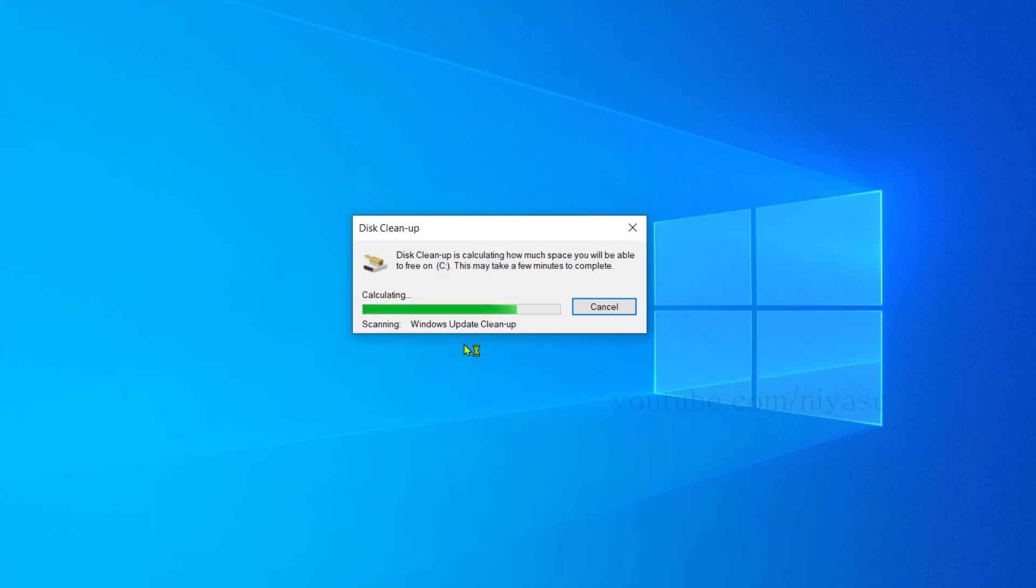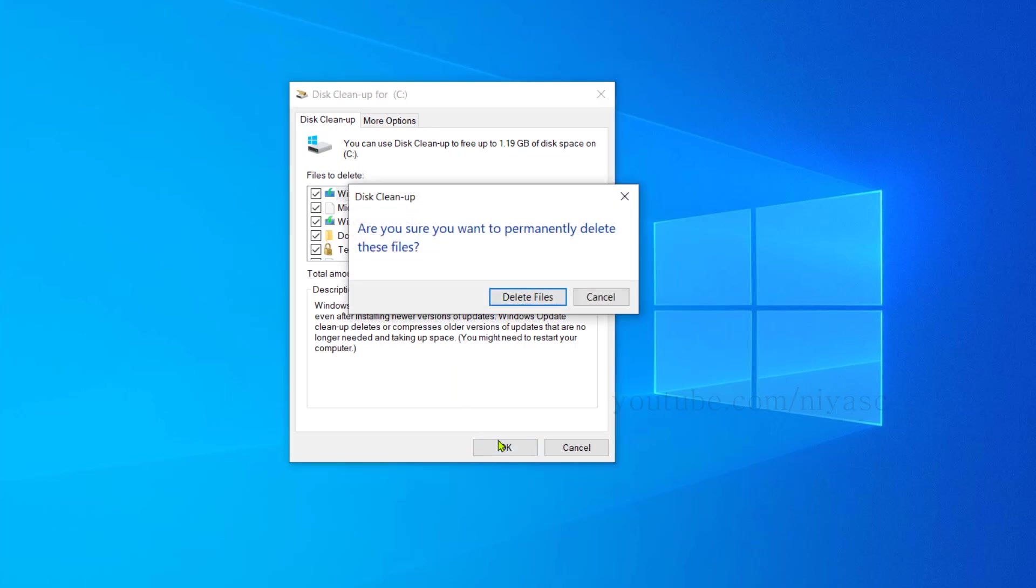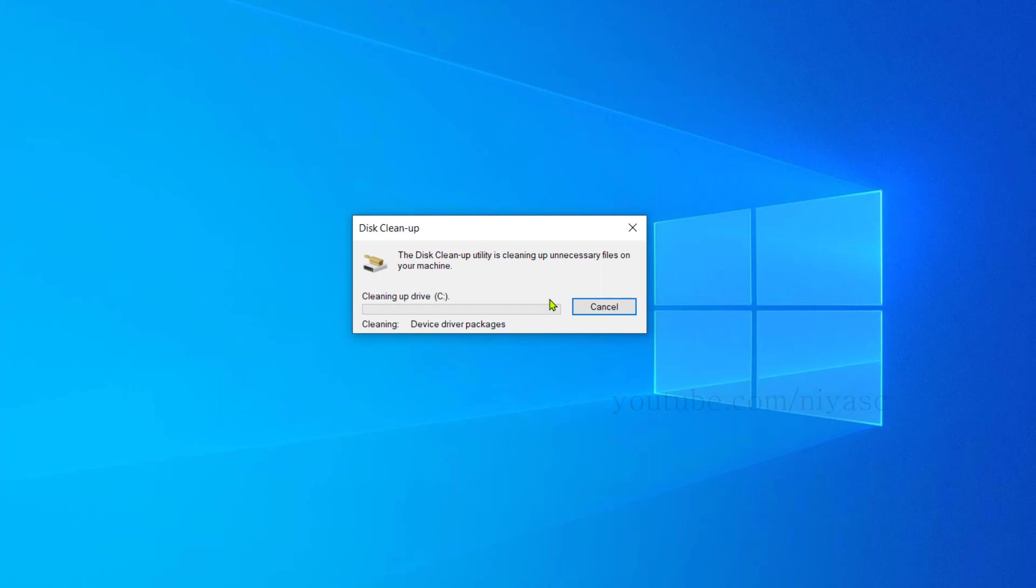It performs a deep scan. Once it is finished, it will open this new window, same as we dealt in the previous window. Select each and every option from here as well. Now click OK and Delete Files. The cleanup process may take a while, so let it finish.